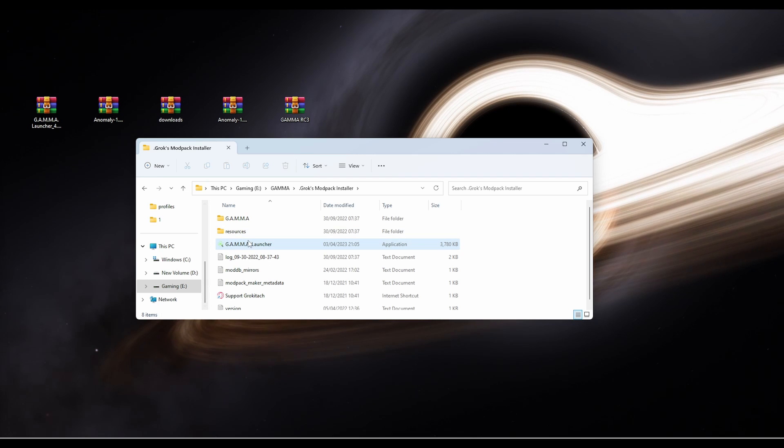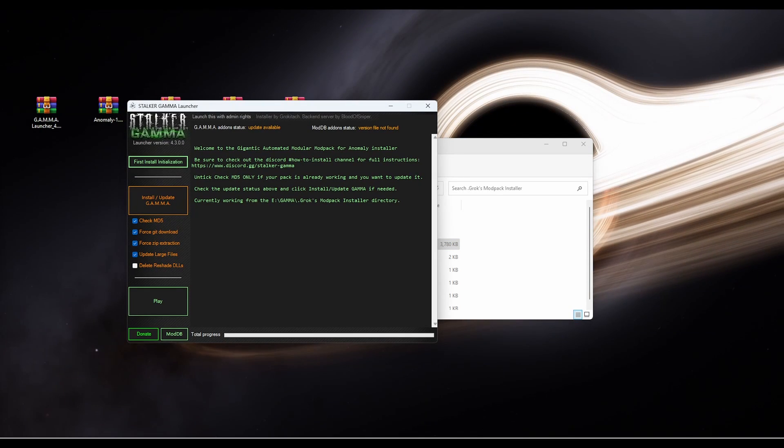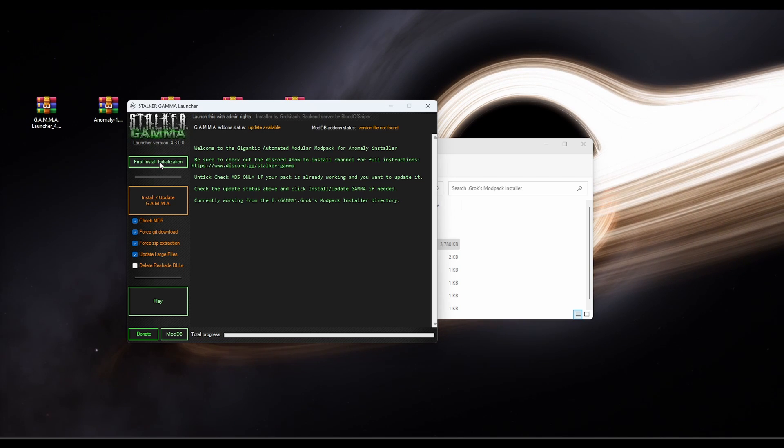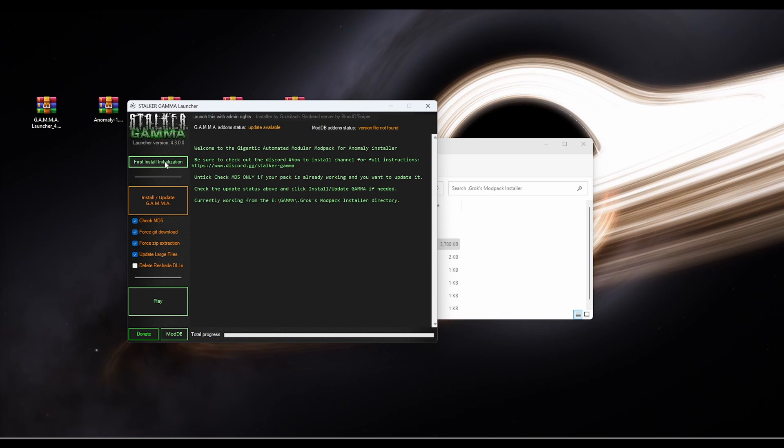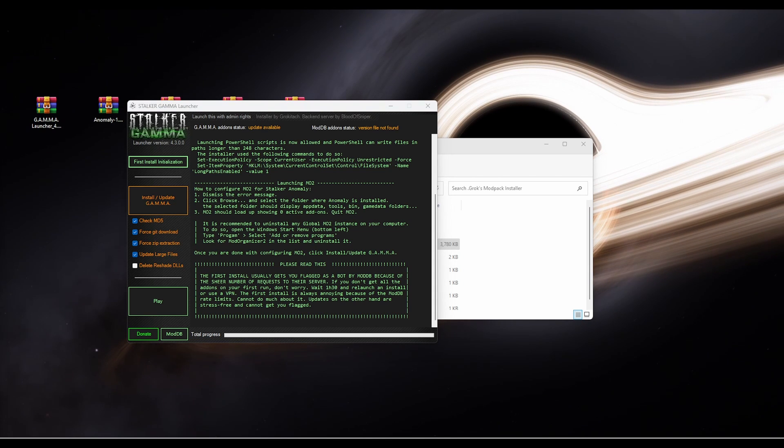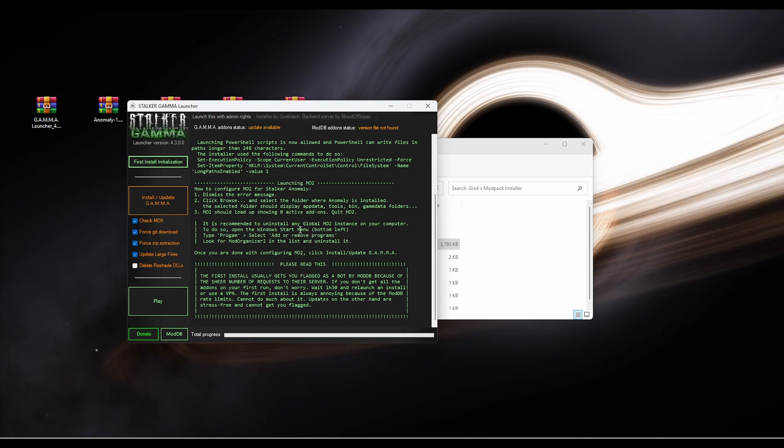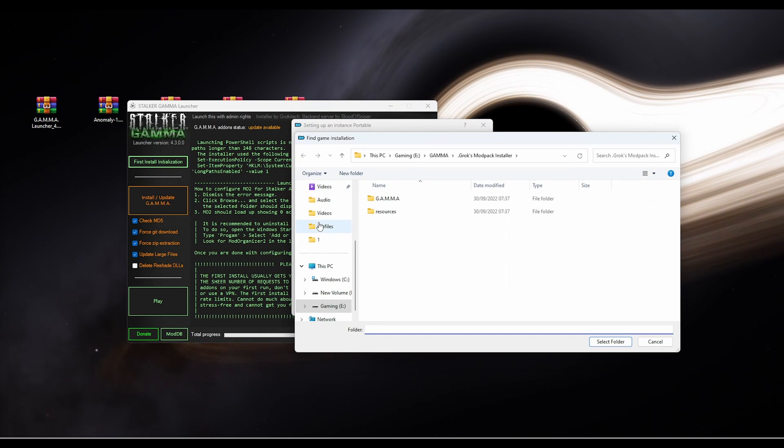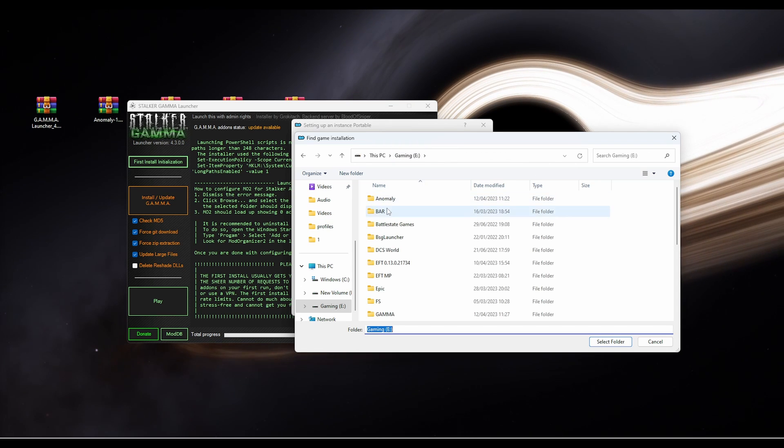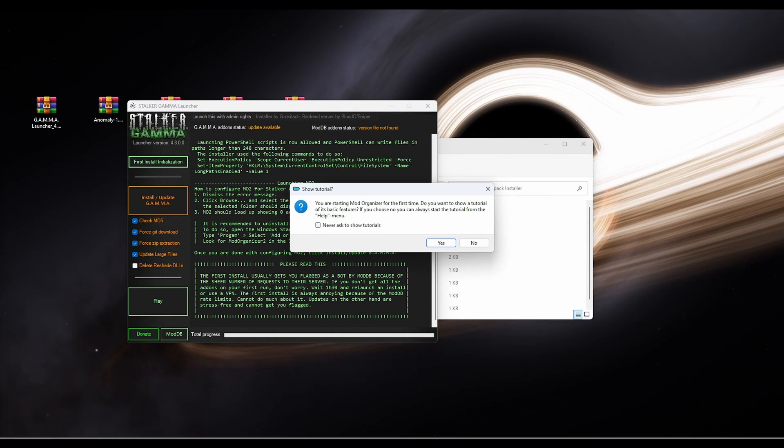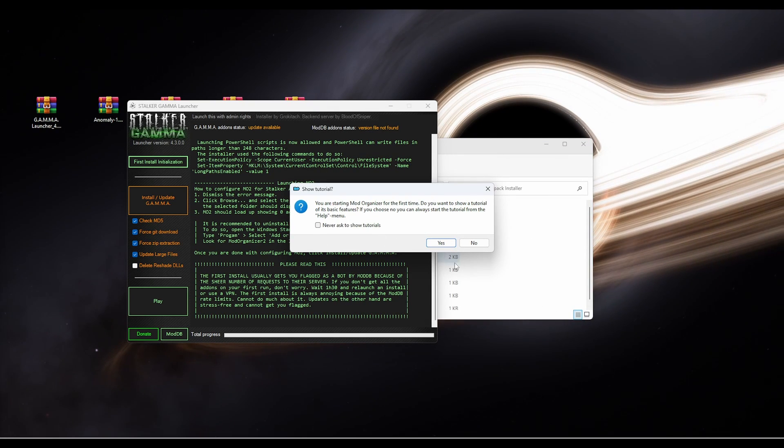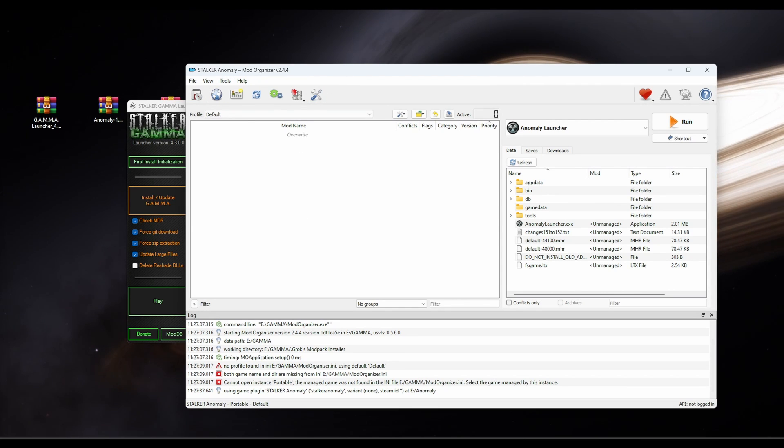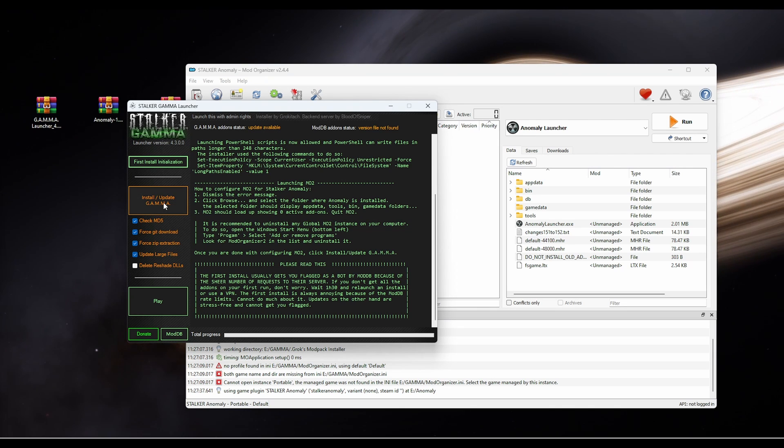Right. Next step is we're going to click on Gamma Launcher and that will open up this screen here. We're going to click first install installation. When that happens, you'll see that little box pop up. Click OK. So when this pops up, we'll click browse and we are looking for our Anomaly folder. So click back, go to Anomaly, click select folder. Do you want a tutorial? I would just say no. And then this box will pop up and that's how you know you're successful. Now click on here and we're going to click install/update Gamma.